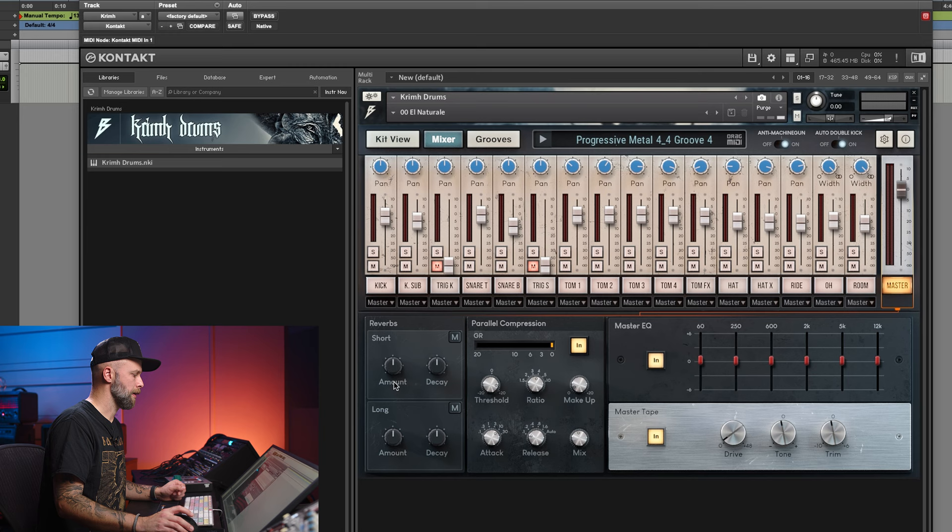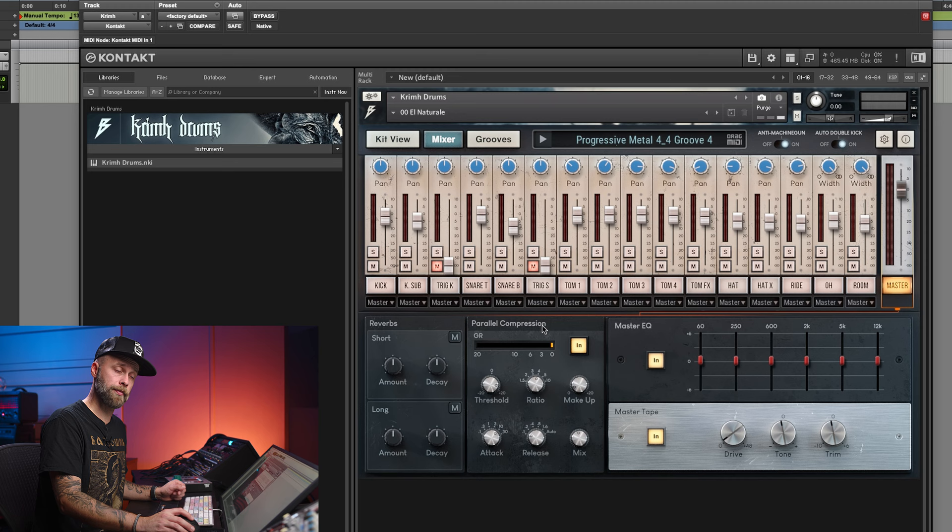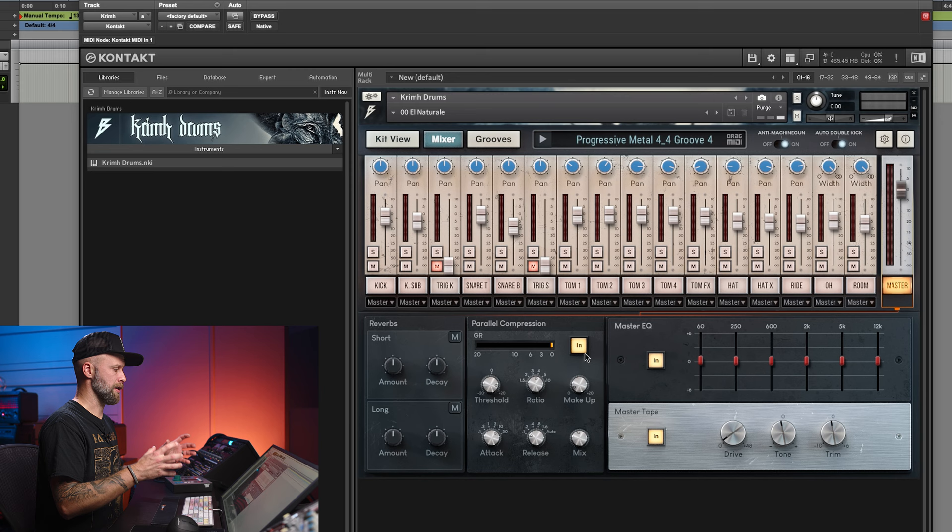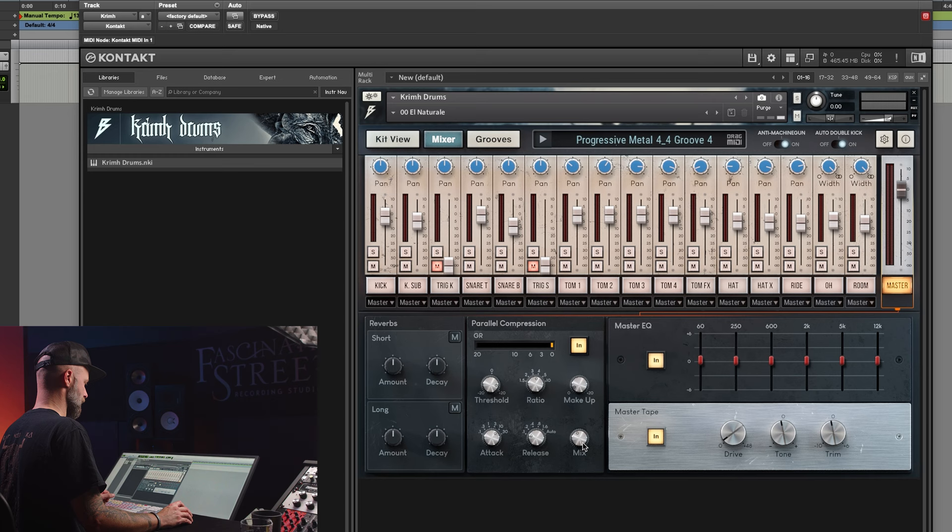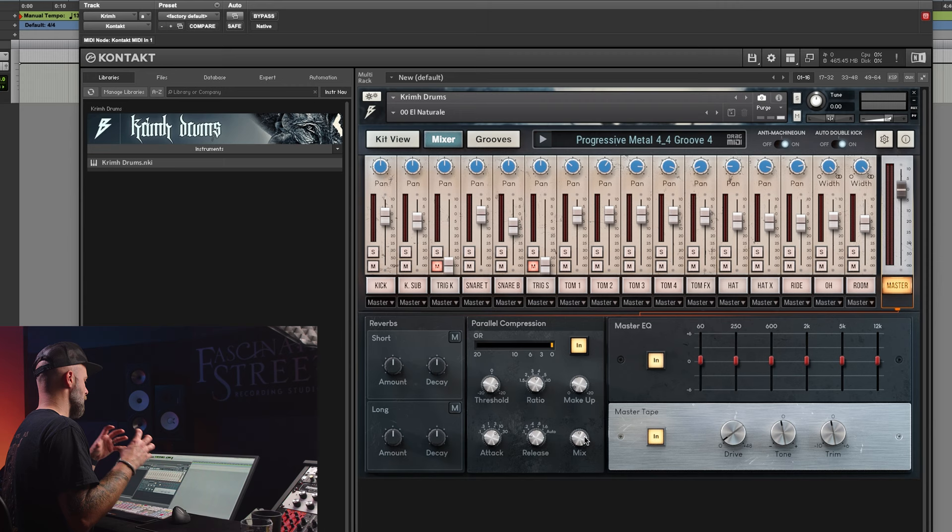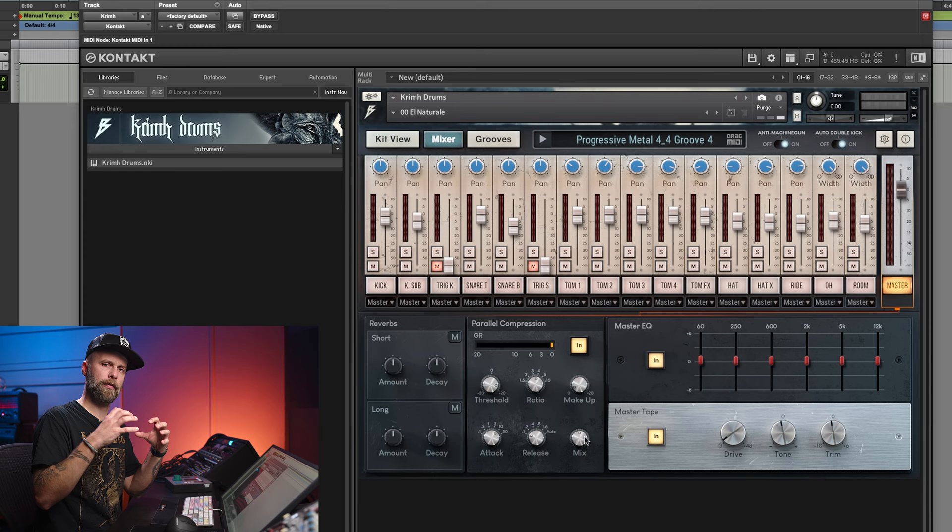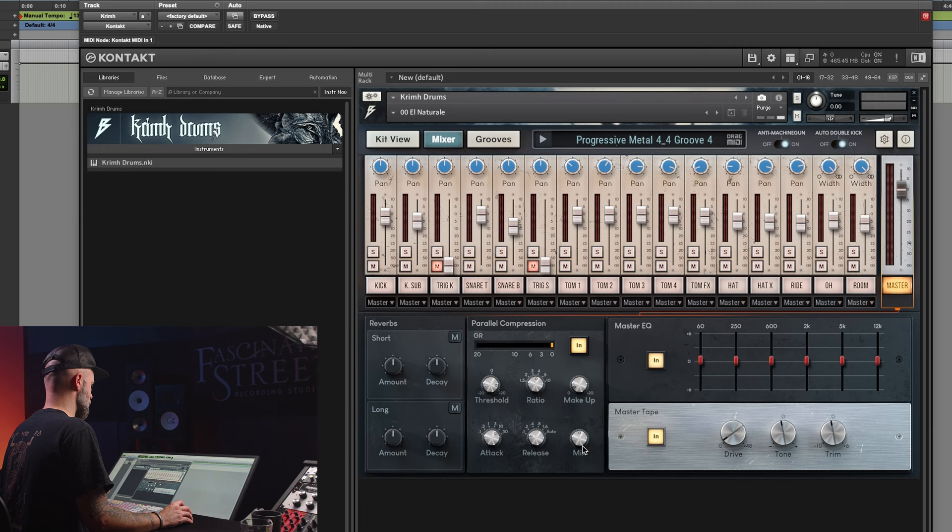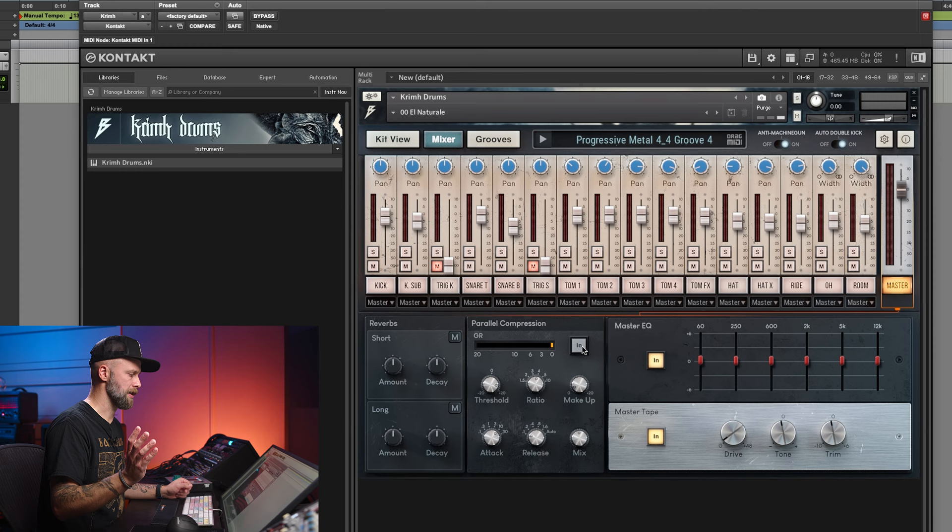Besides the reverb global settings that we have, there is a parallel compressor. That means that the whole drum kit gets compressed and then you can use the mix here to choose how much of that compressed sound you want to blend in. And that's a very standard thing for me when I mix drums. I usually see my parallel compression bus as equally important as the main drum bus. I usually do them like 50-50. So for me a starting point would be to have the mix here in the middle and then compress to taste. If you want to hear only the compressor you just go up with the mix 100% or if you want to hear how it sounds without it you can just disengage the compressor.